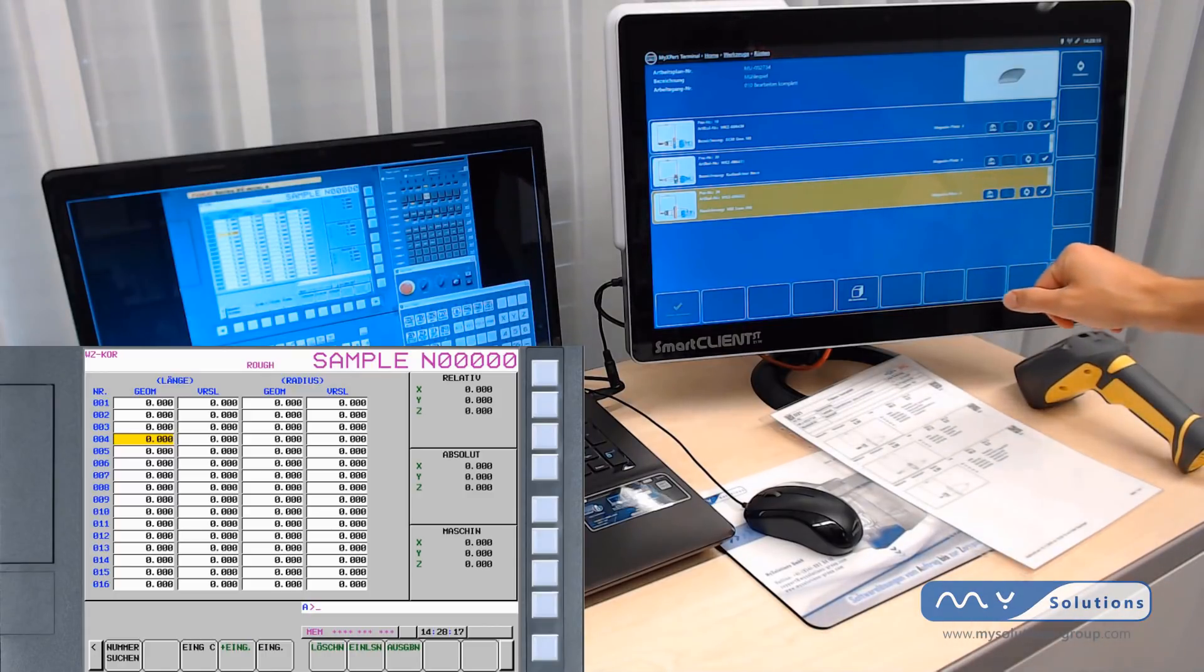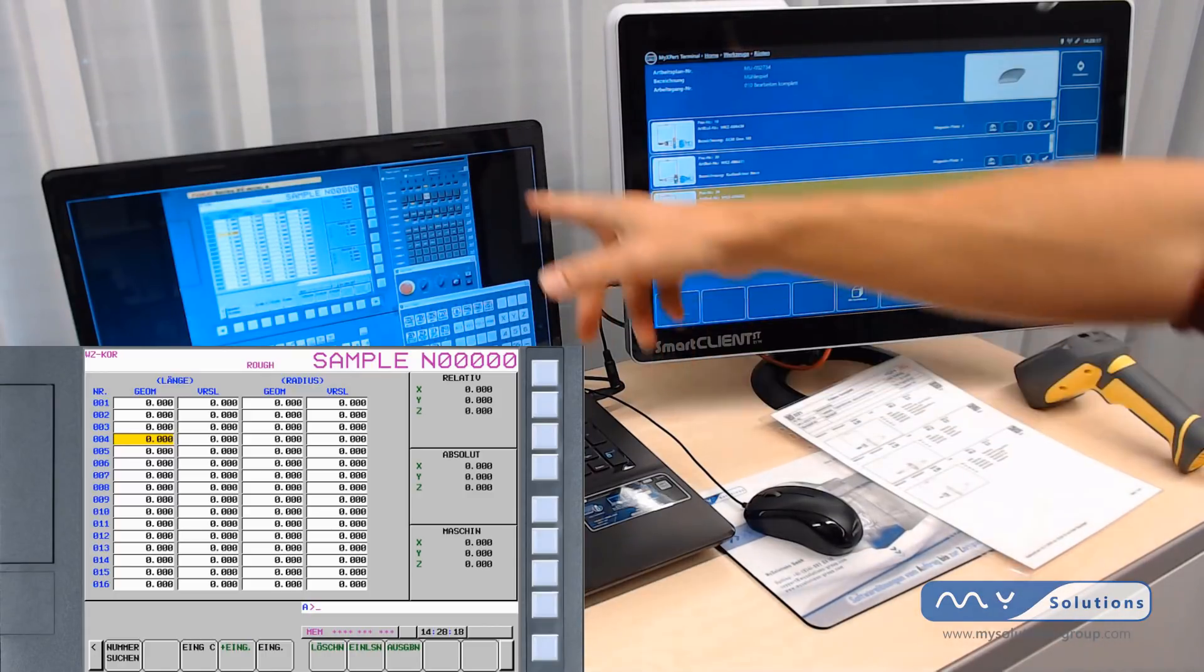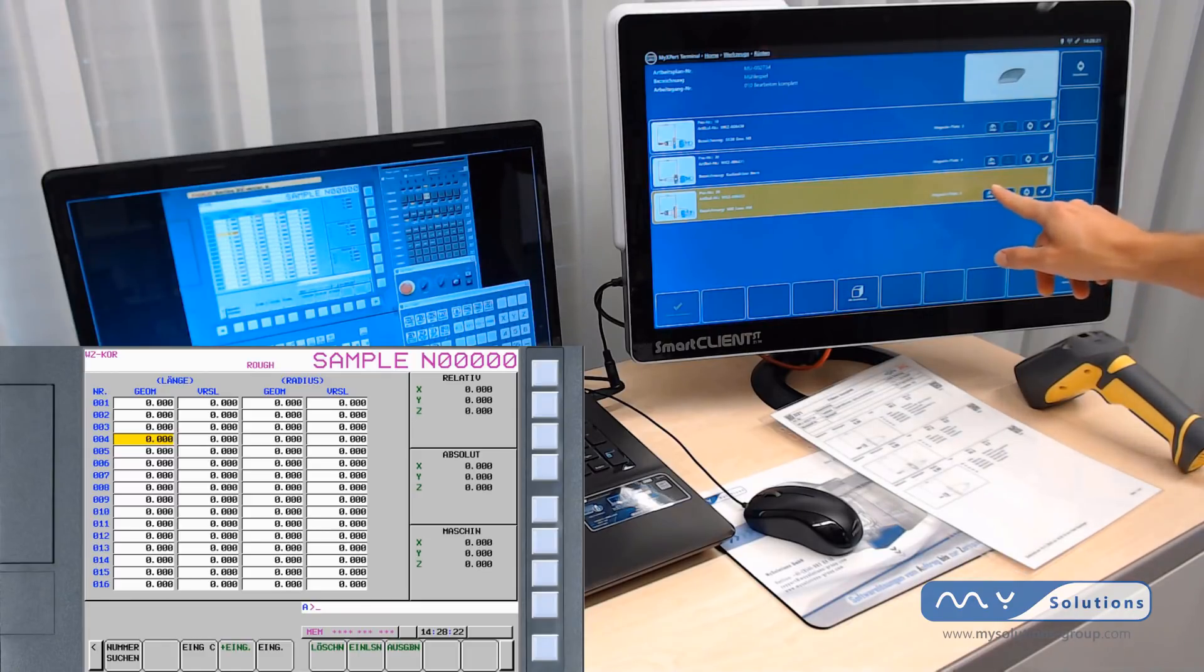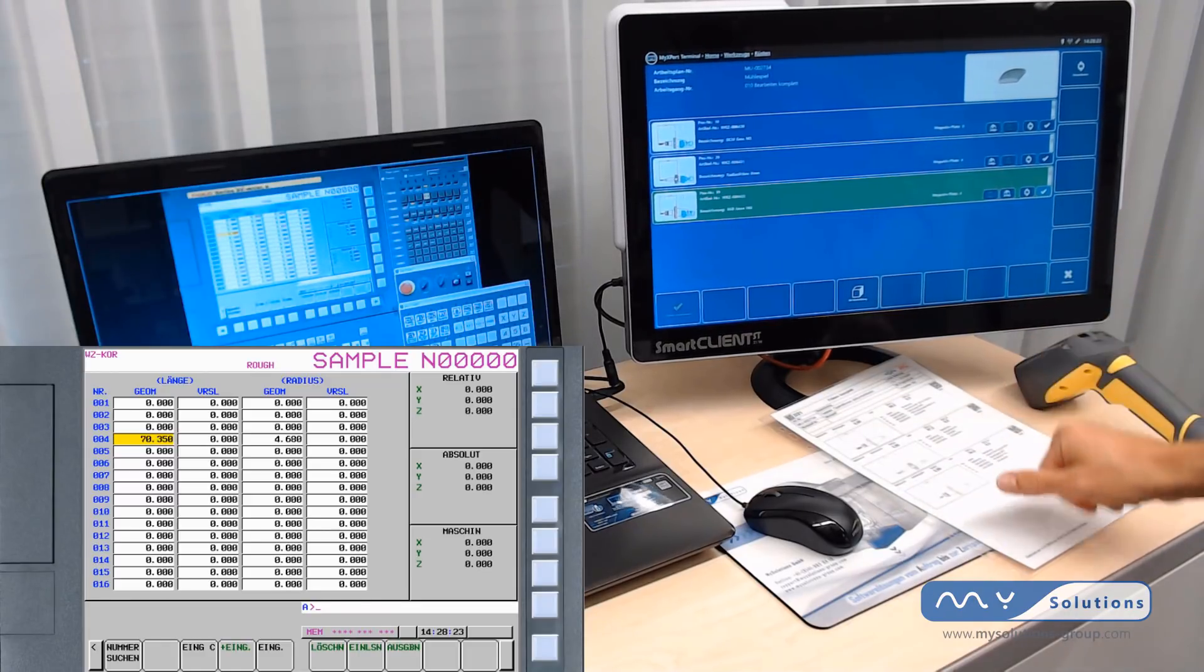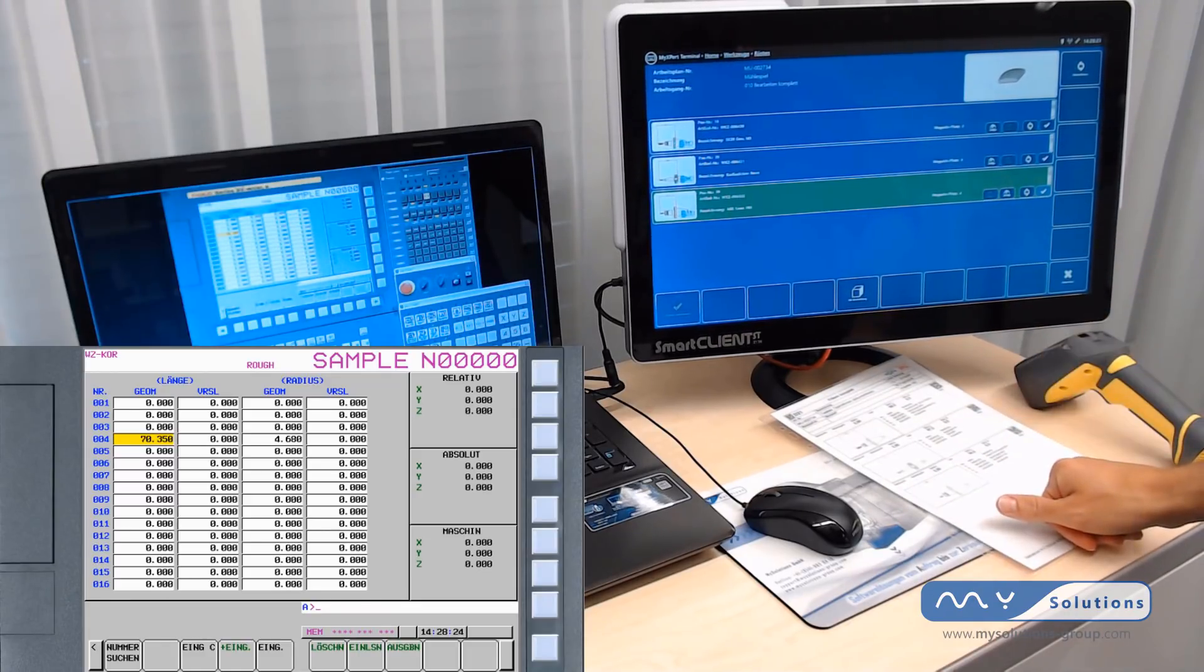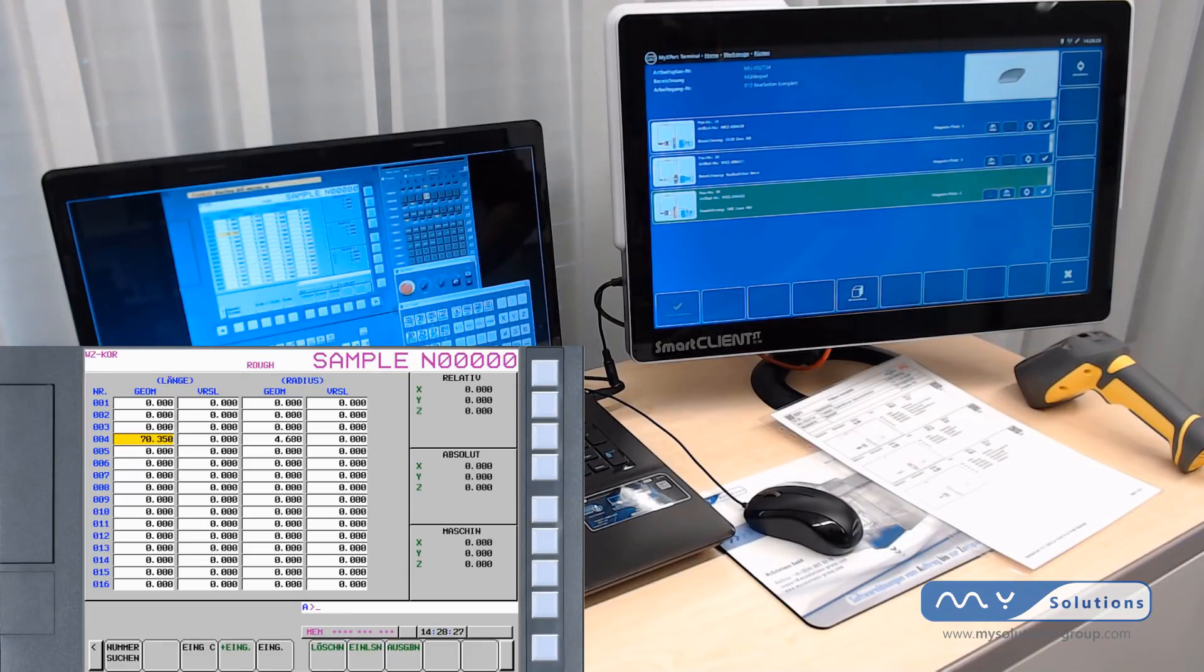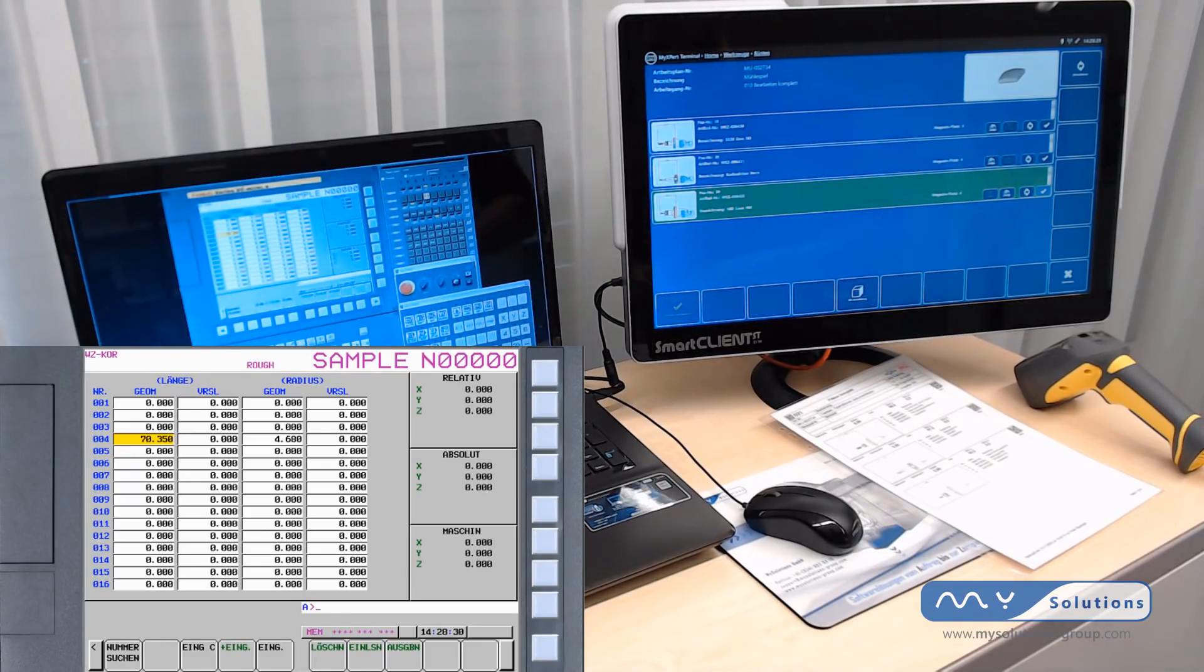We can send all the measured information directly into the machine control. You can see that on the left side, yellow marked. Right now the values are inside our machine control. We're done with our tool measurement.